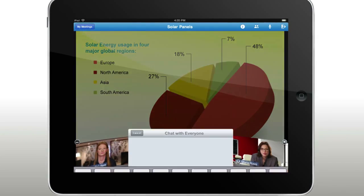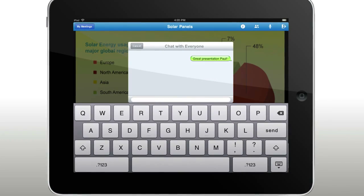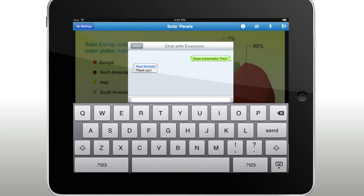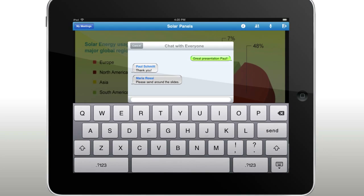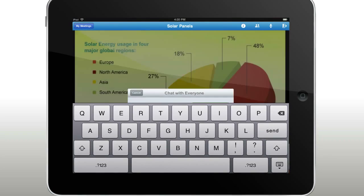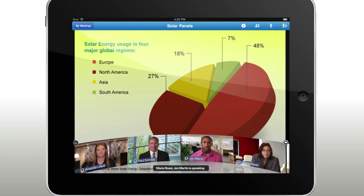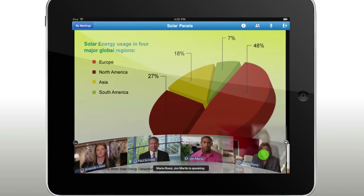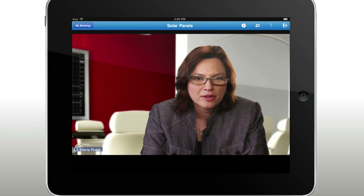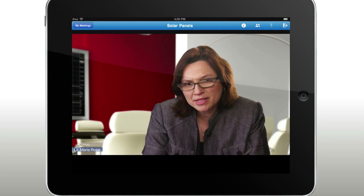Easily start an instant chat with an individual or the entire group. Even pass presenter control or select a participant's video to expand and view full screen.